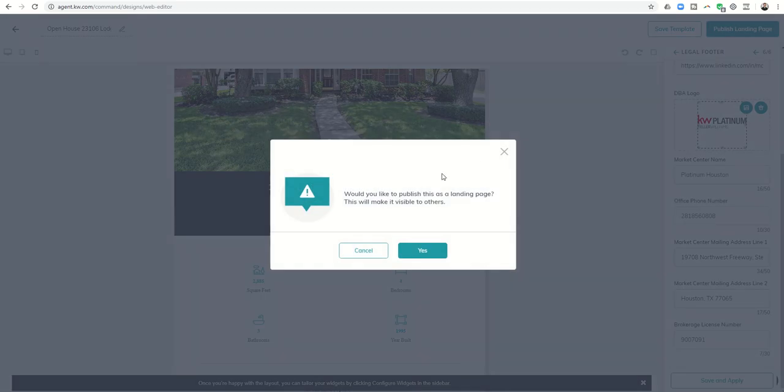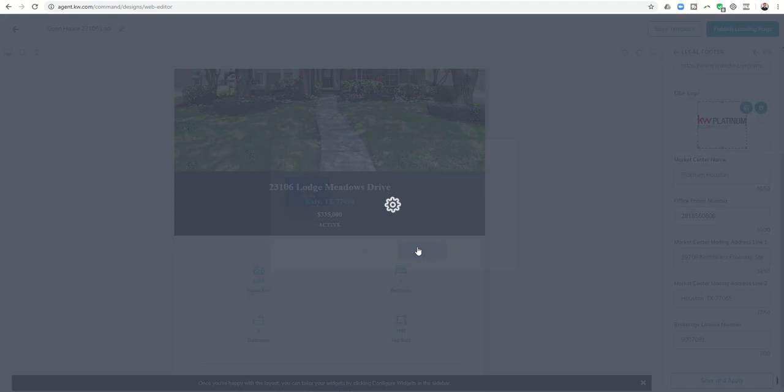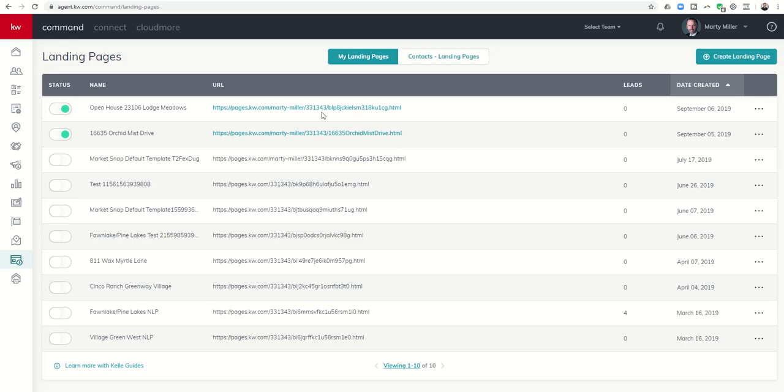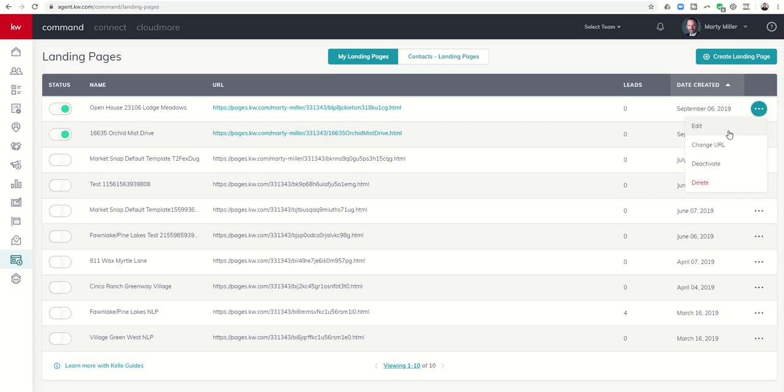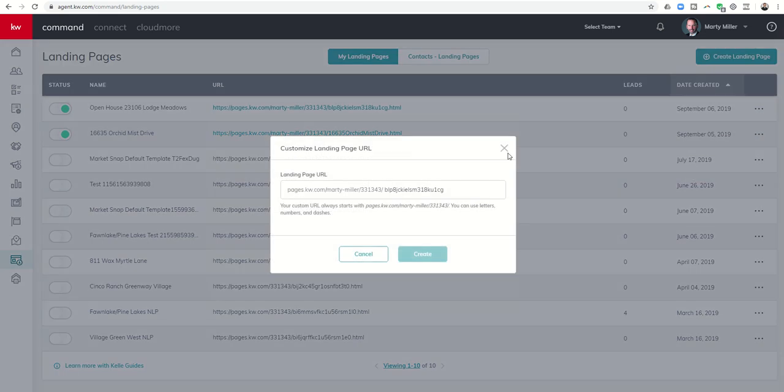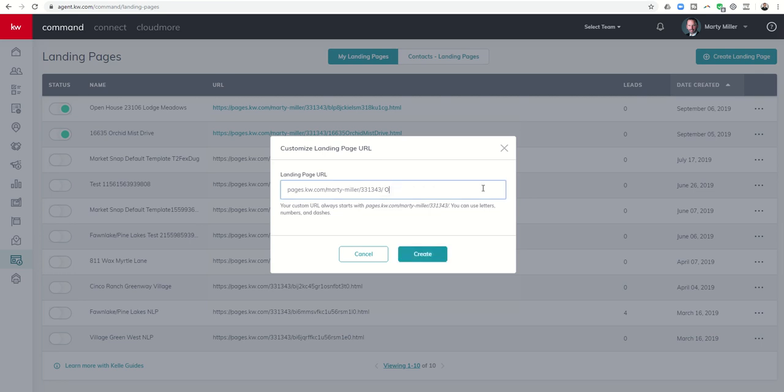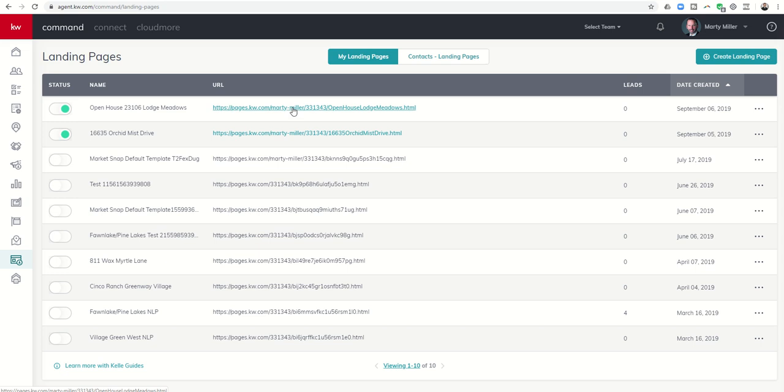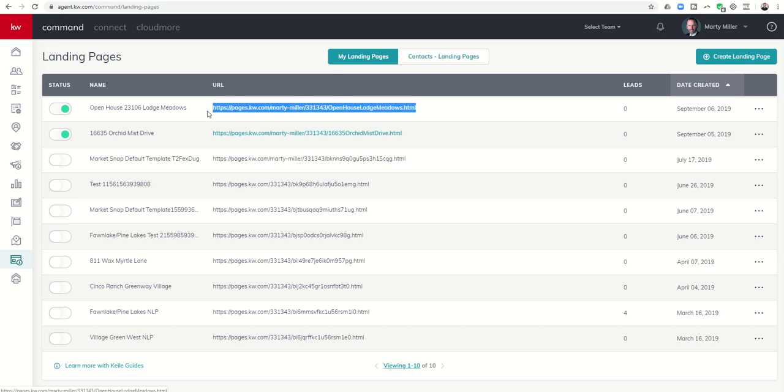The next step is go to publish landing page. It says are you sure you want to publish it? I'm going to say yes, and it's going to create my landing page. Here you see it—this is my landing page. Now this is a lot to remember. I can come in here and I can actually change this by hitting change URL. I have to have everything before the 331343, but I can change this part to Open House Lodge Meadows, something along those lines, and create that as the link. In the future we'll be able to have full custom vanity links. However, right now you could use something like bit.ly or something along those lines to create a shorter link.